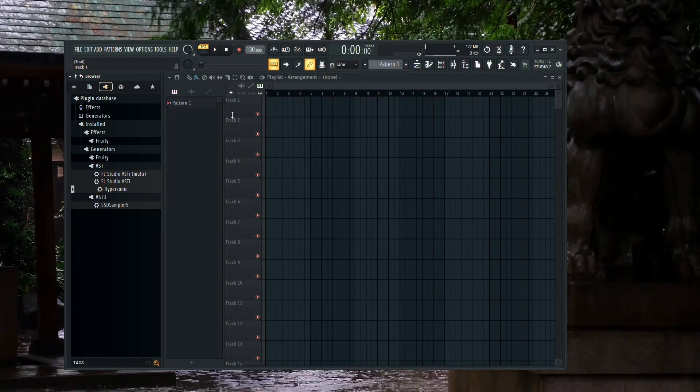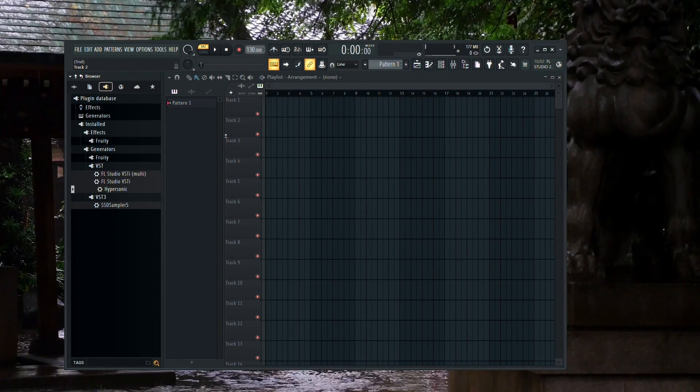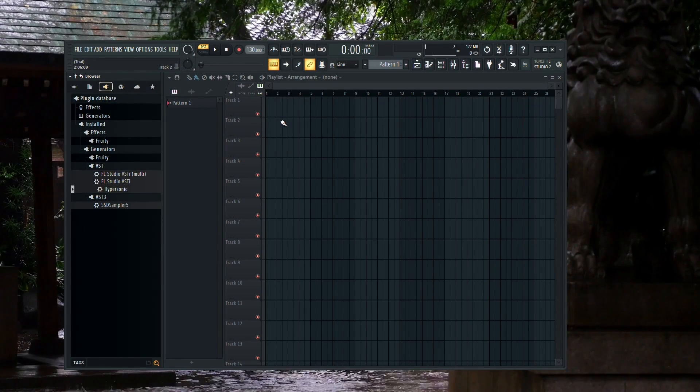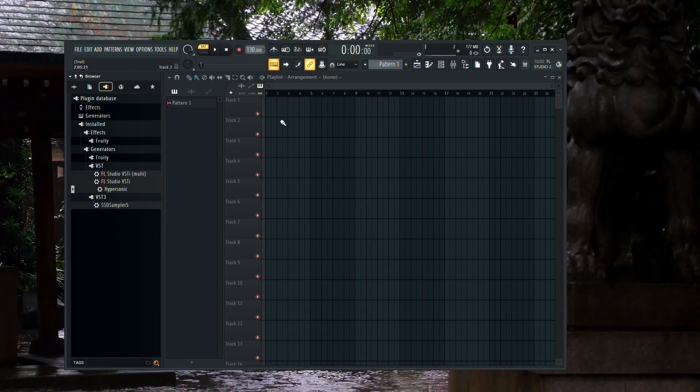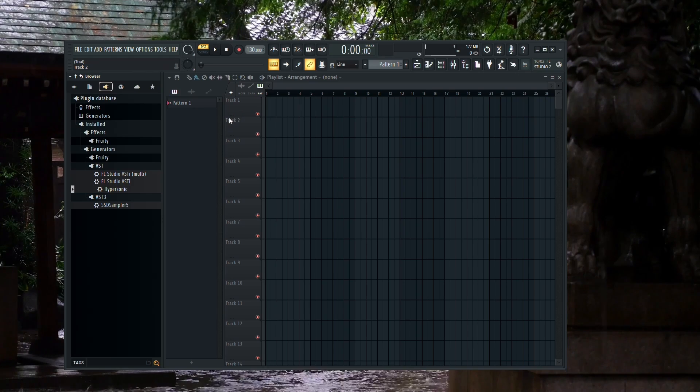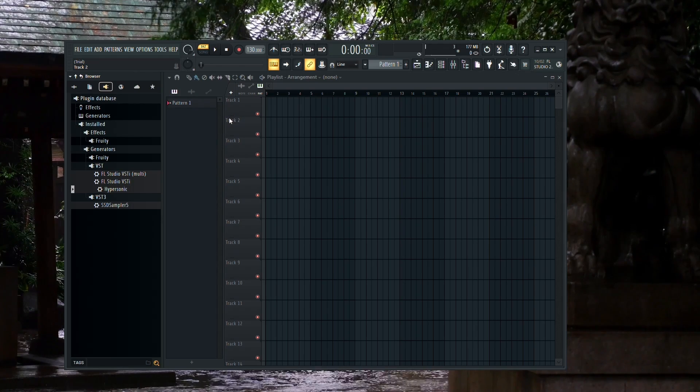To reset FL Studio 21 to its default settings, there are a few simple methods you can follow. Let me walk you through each one step by step.